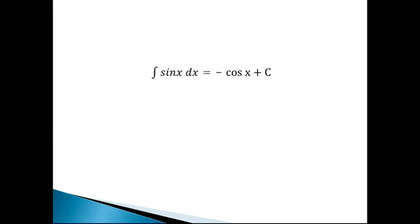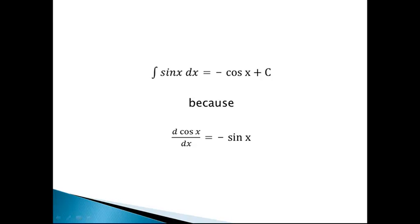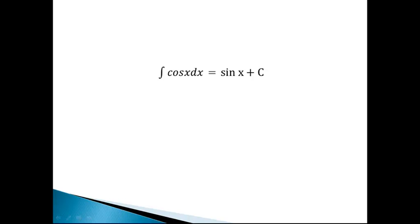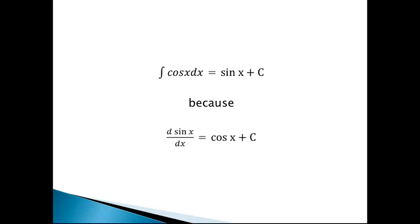Now here are ones that are a little harder. The integral of sine of x is negative cosine of x. How do I know this? Because it works in reverse: the derivative of cosine of x is negative sine of x, so the two negatives cancel, leaving us with sine of x. Similarly, the integral of cosine of x is sine of x plus a constant, because the derivative of sine of x is cosine of x.